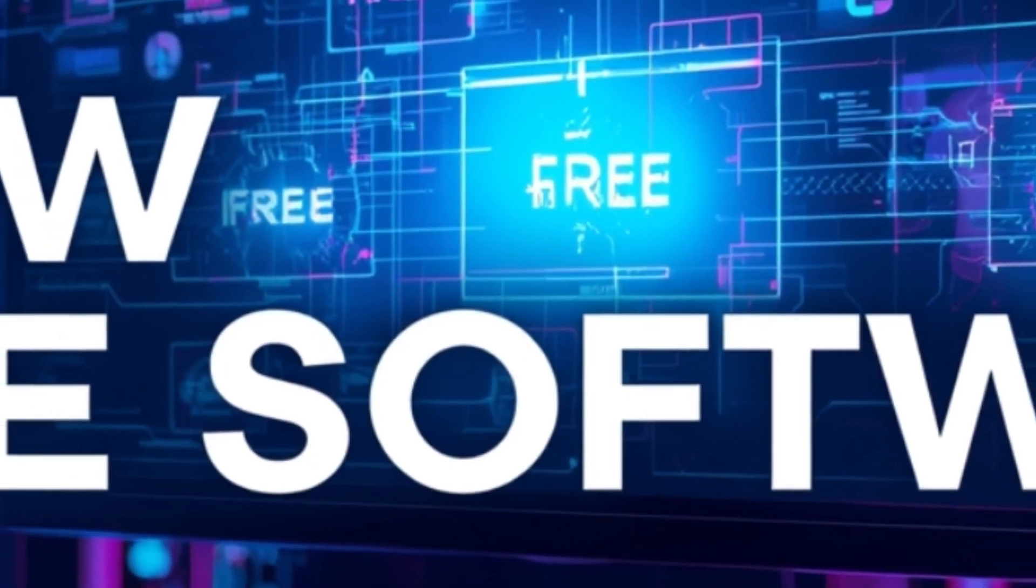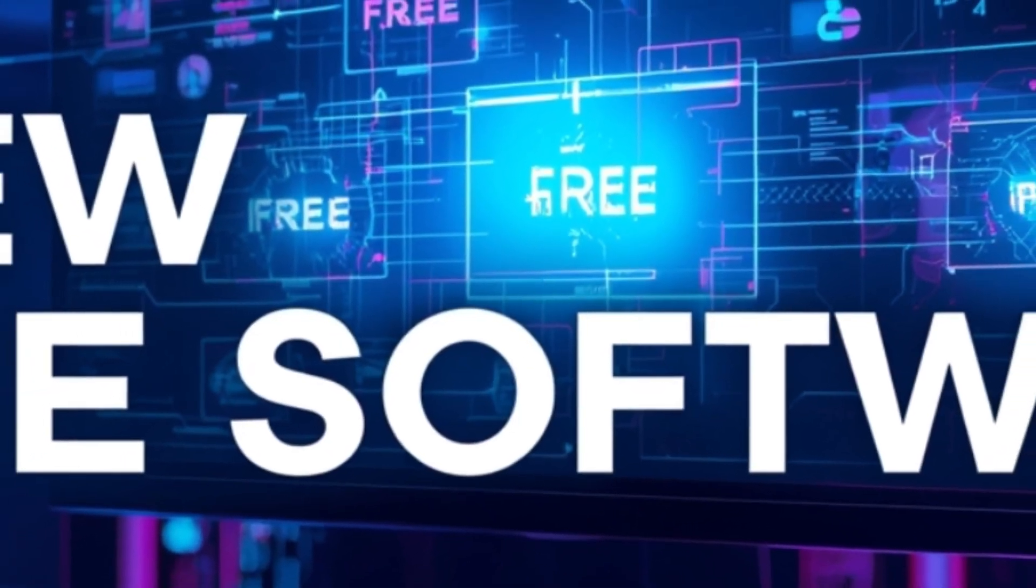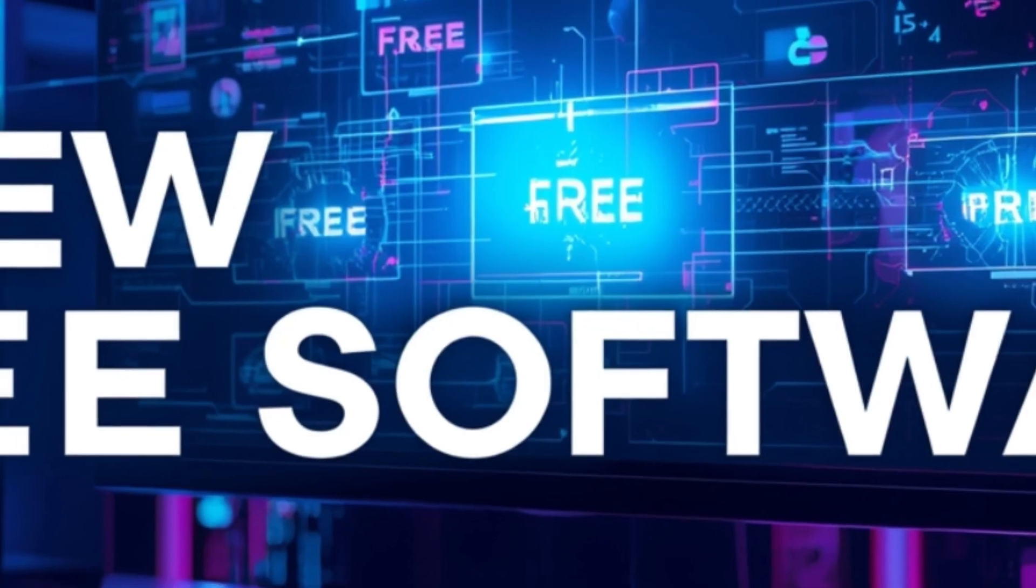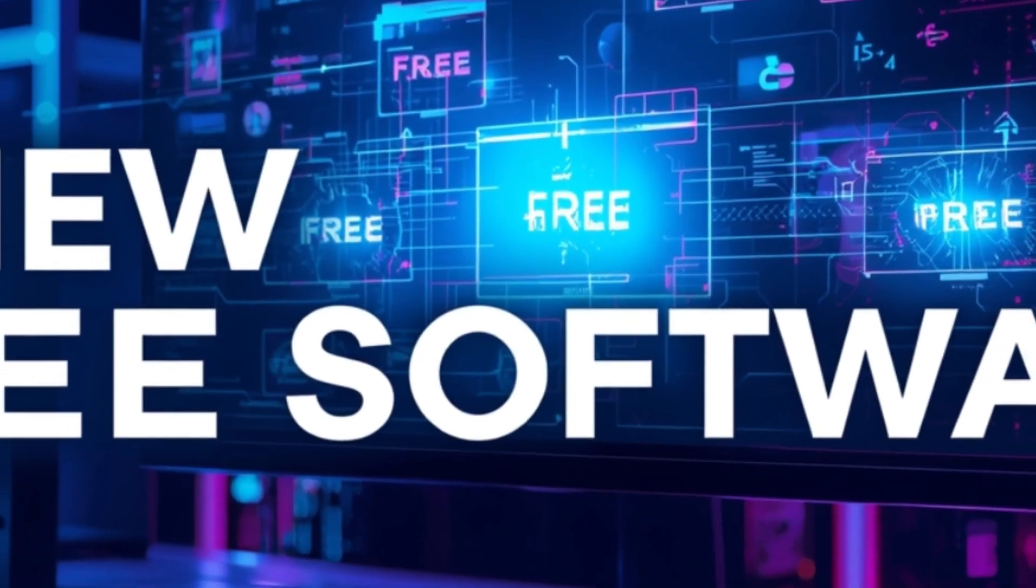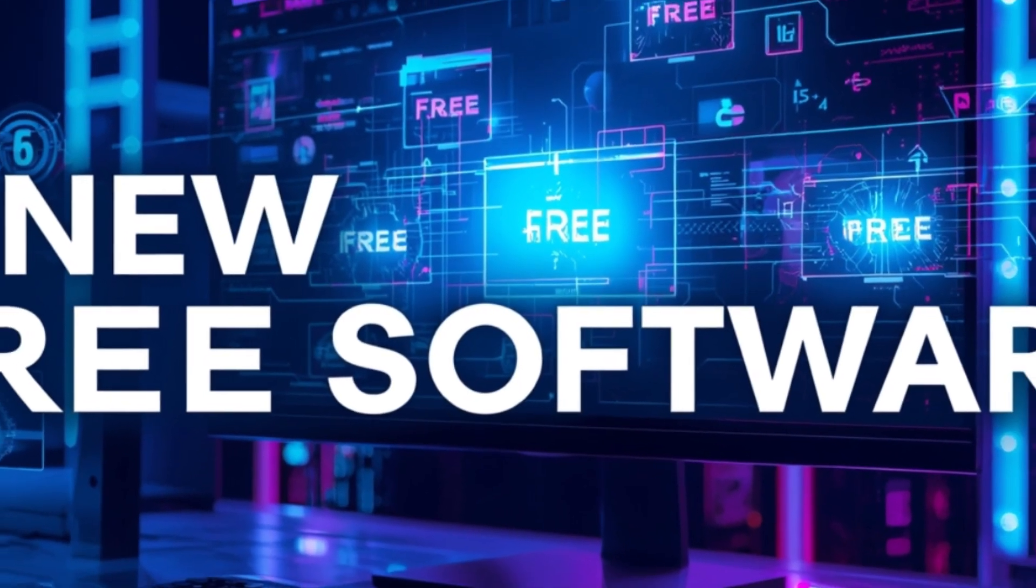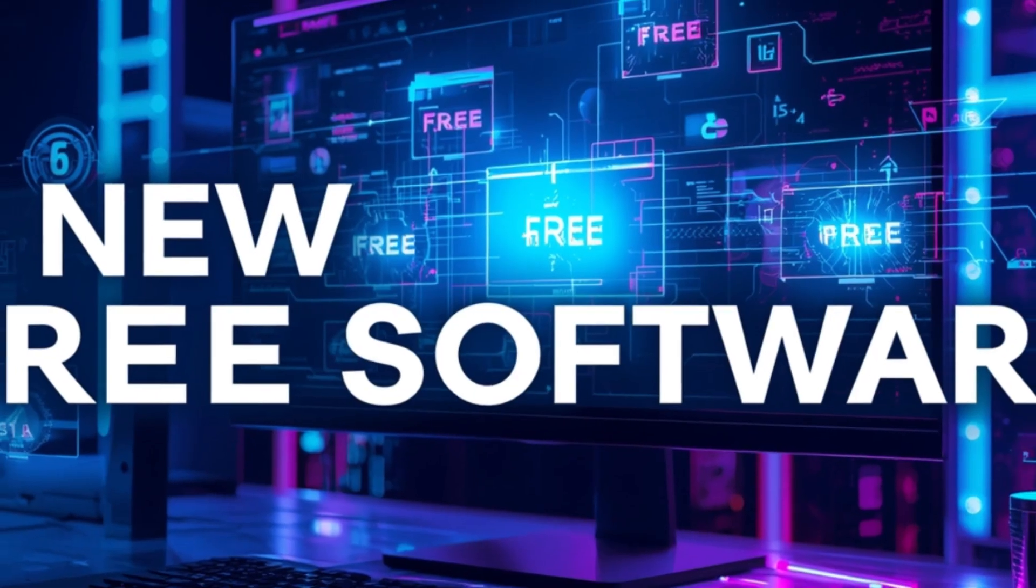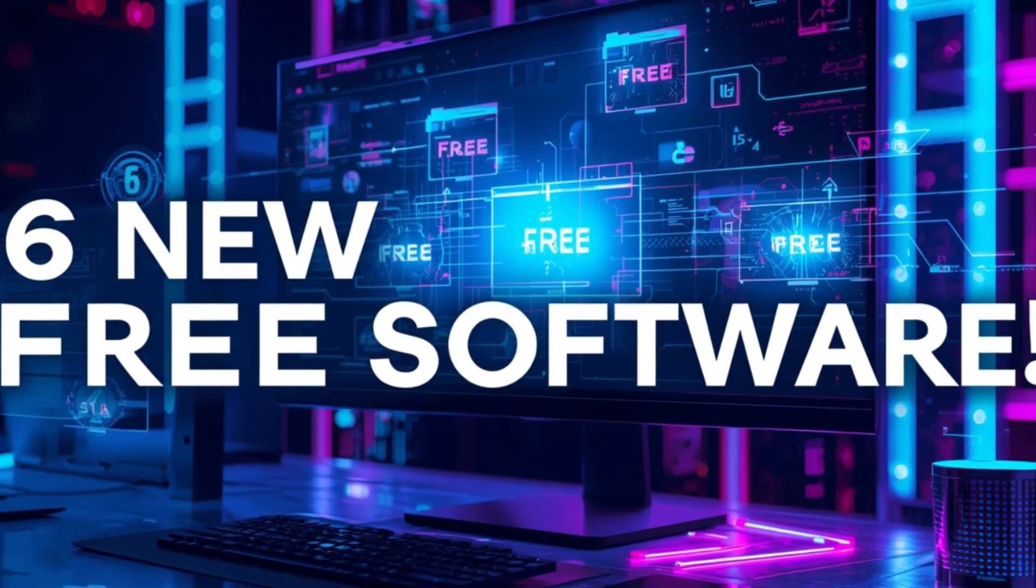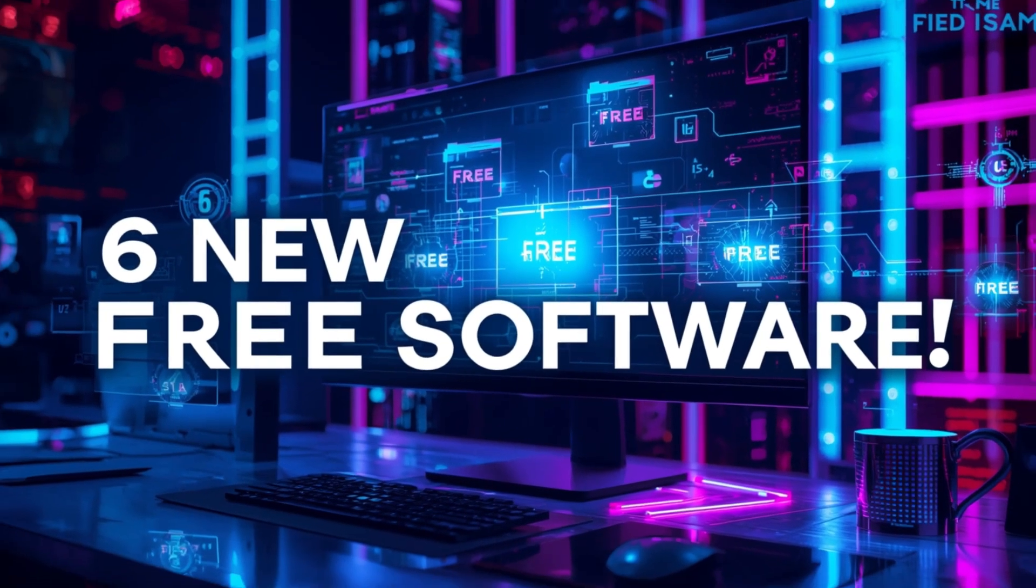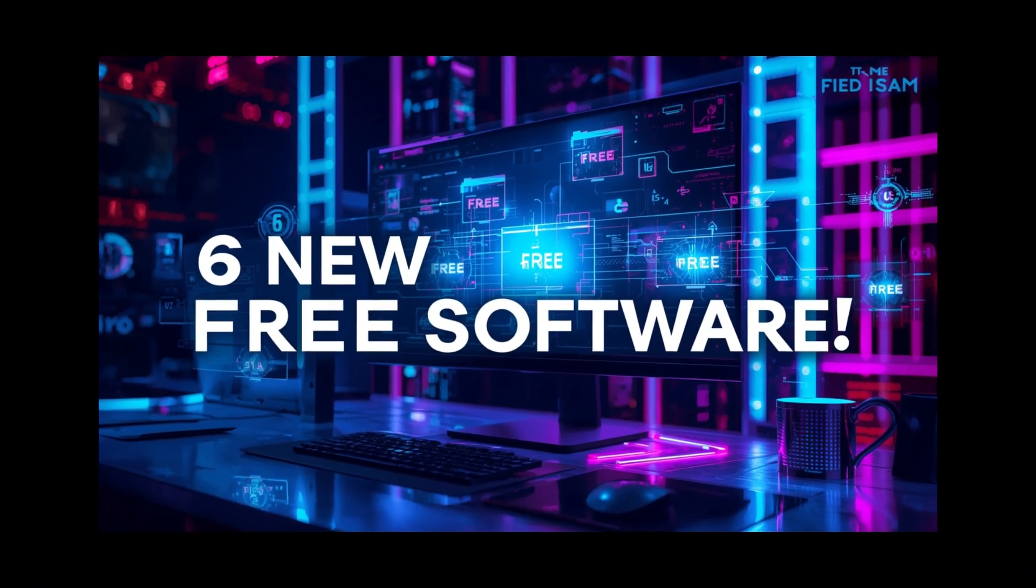And if you love discovering hidden free tools, make sure to hit that like, subscribe, and turn on notifications, because I've got even more tech gems coming your way soon. This is Vostech, signing off. Keep exploring, keep creating, and stay curious.